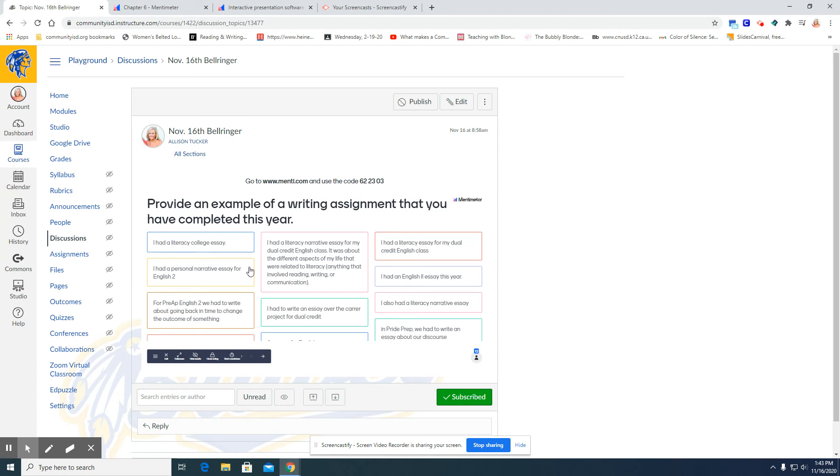They will see the same screen, be able to answer the question, and see their peers' responses through Canvas since you embedded the presentation through Canvas.